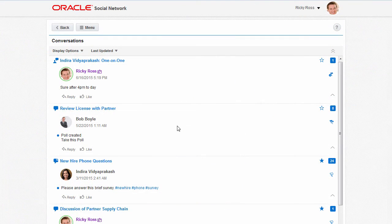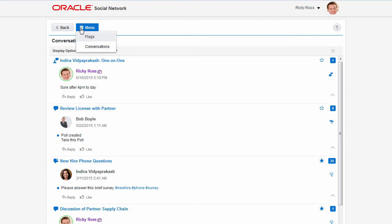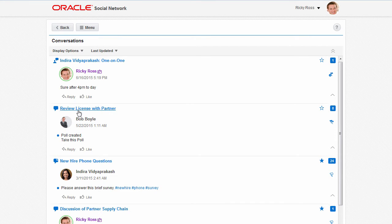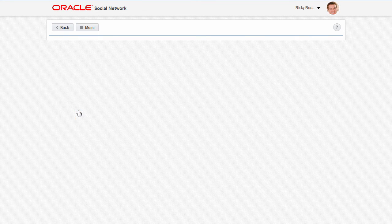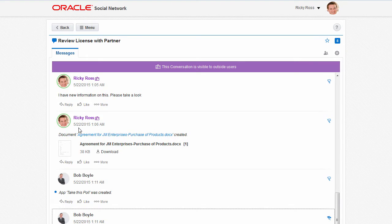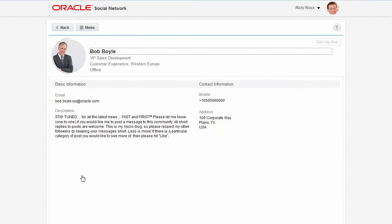Outside users have limited privileges and can only see items they've specifically been given access to. For example, they can only see conversations of which they're members, and they can't see any user walls.